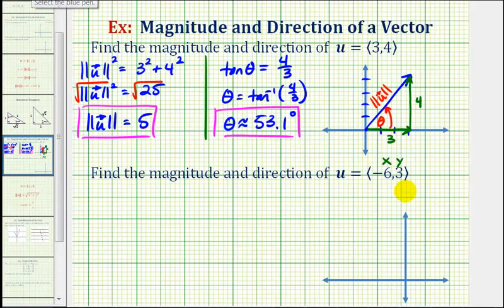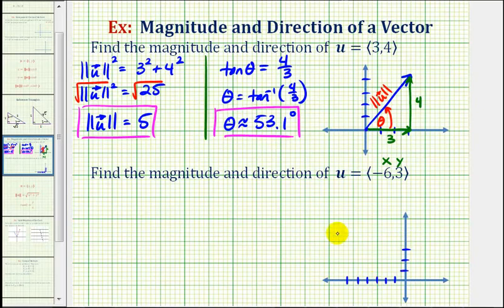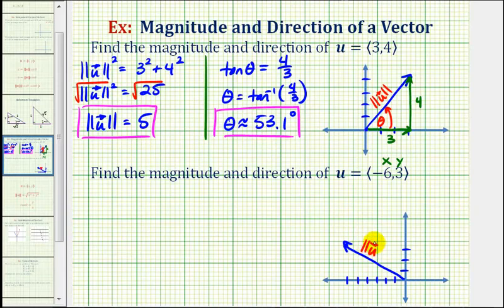For the second example, the vector has a terminal point of negative six, three, which would be here. Again, we want to find the magnitude of vector u and the direction, which would be this angle here. But this time, let's use our formulas.